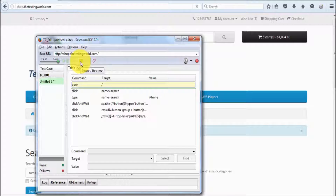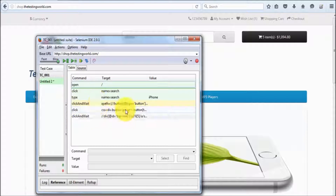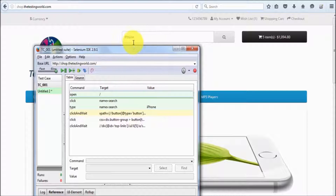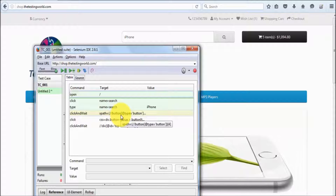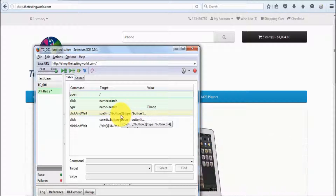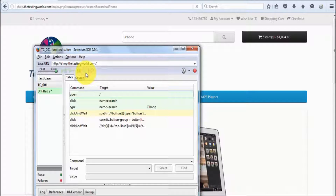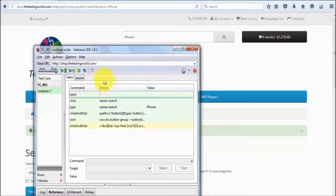As I run it, this pause button gets enabled. Whenever you pause it, your execution will pause at a specified point. So now my execution is paused — you can see iPhone is typed because this step is executed, but it is not clicking the search button because the execution is paused. Now if you want to execute your test case step by step, here is the step button — as we click on step, it will execute one step.